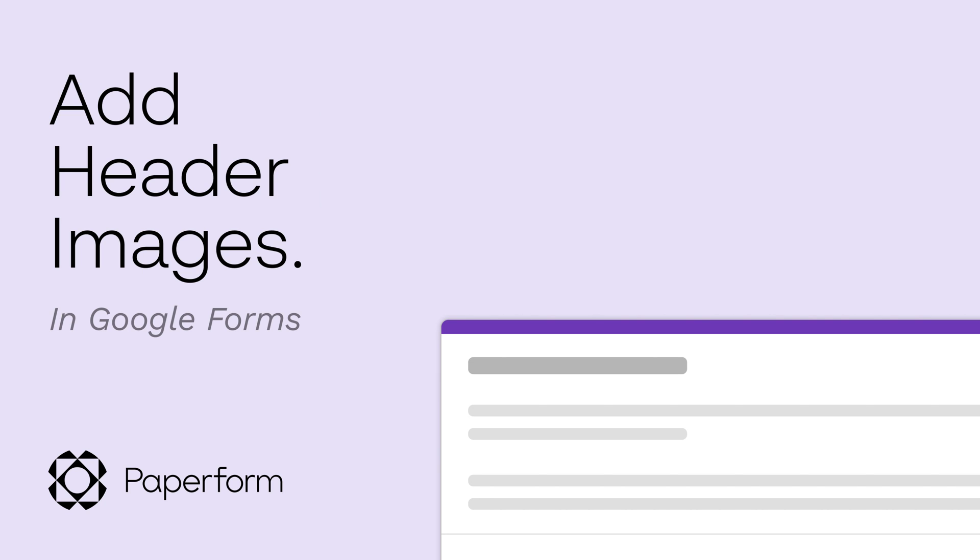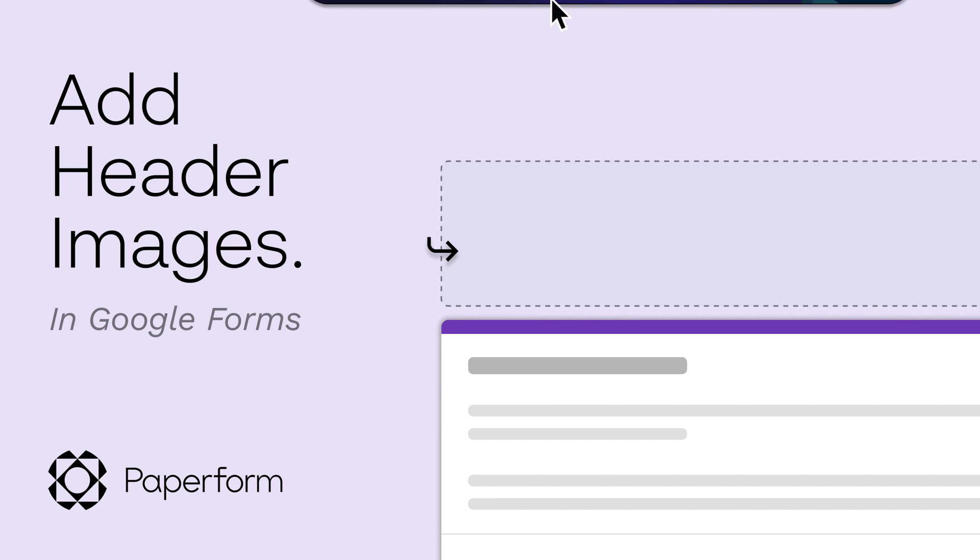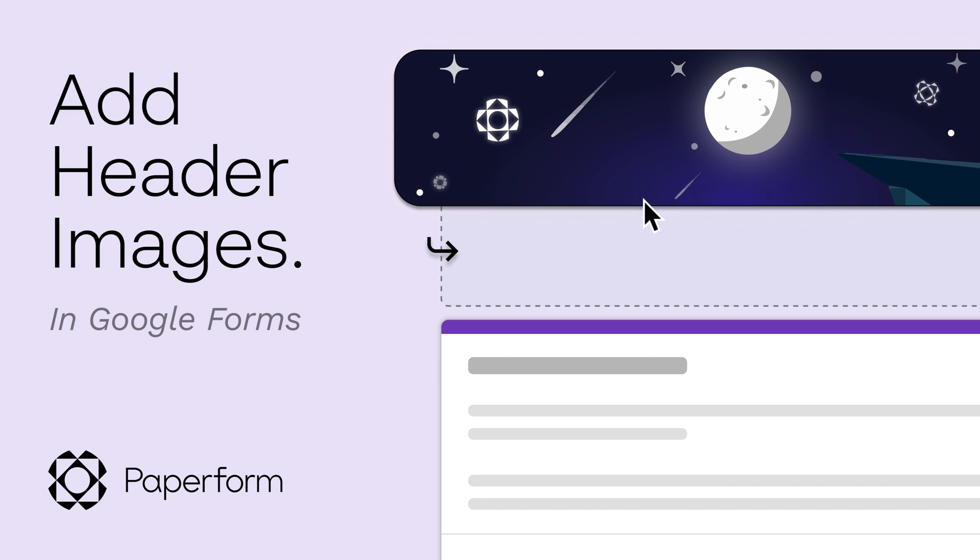Hey everybody! Today we're going over the age-old question, how to add a header image to your Google Forms.